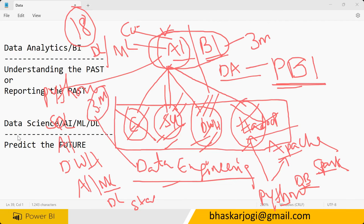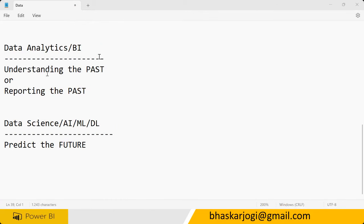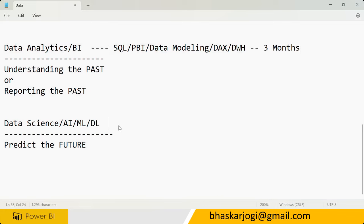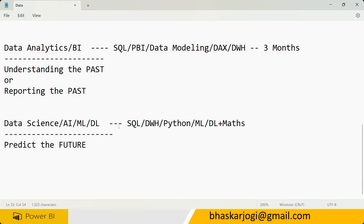Data engineering will have more coding than data analytics. For data science you need: SQL, Power BI, data modeling, DAX queries, and data warehousing — it's a three-month course. BCom guys, MBA guys, housewives can easily learn this and get into data analytics. For data science you need SQL, data warehousing, Python, machine learning, deep learning, maths and stats — and it is an 18-month course.